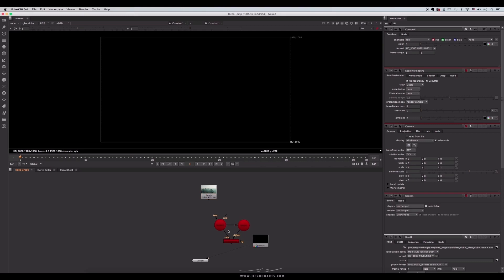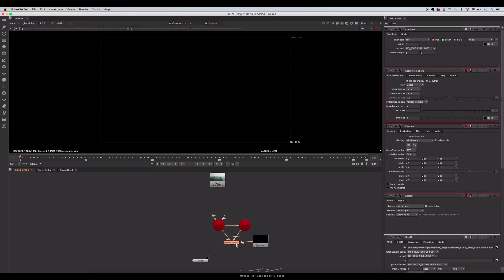Also connect the camera node to the scene node. Now these three basic nodes form into a triangle structure. That's where we start from to make production every time.